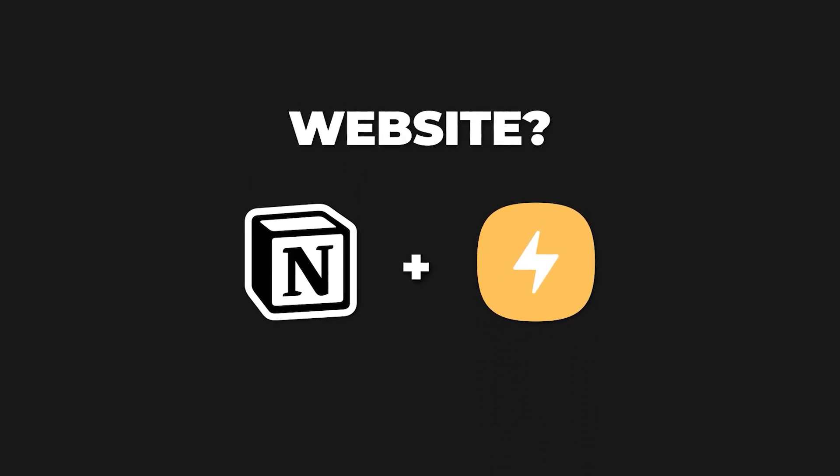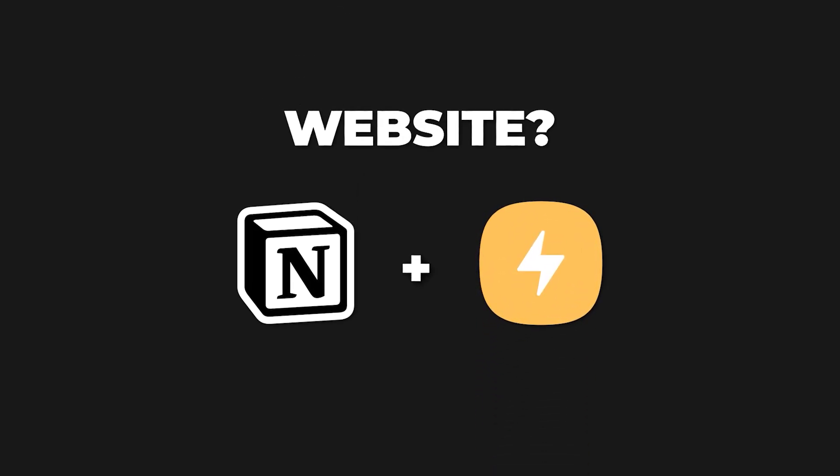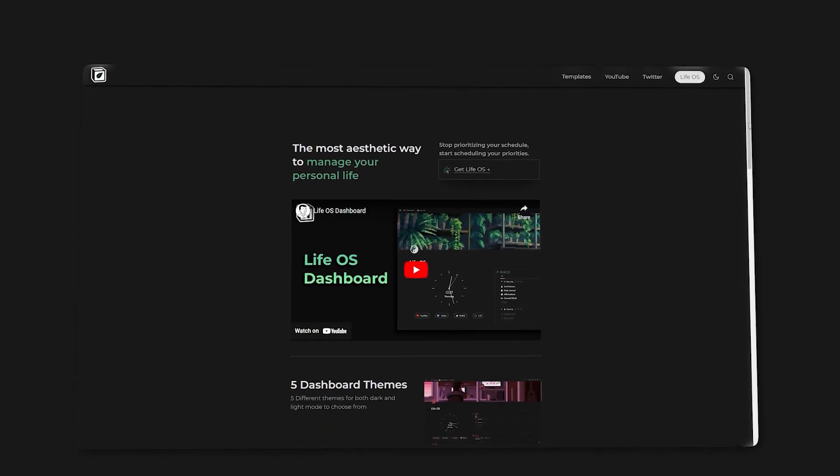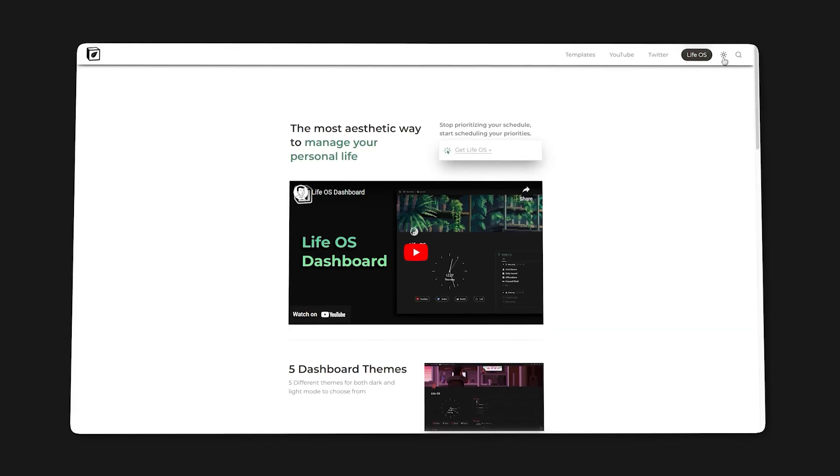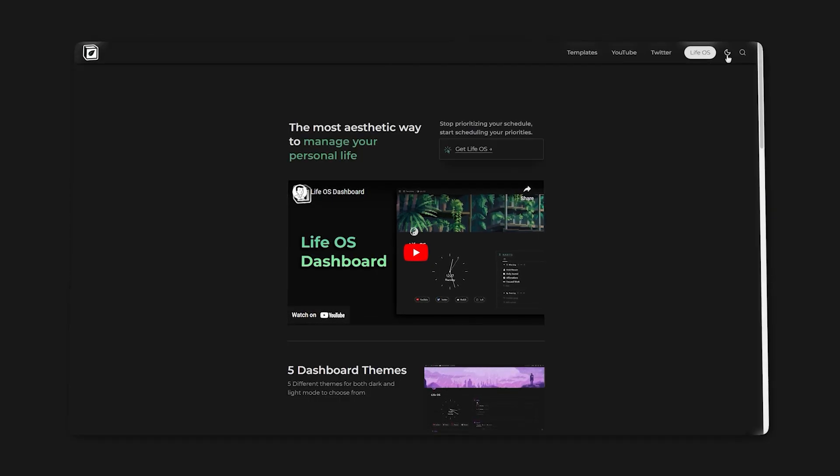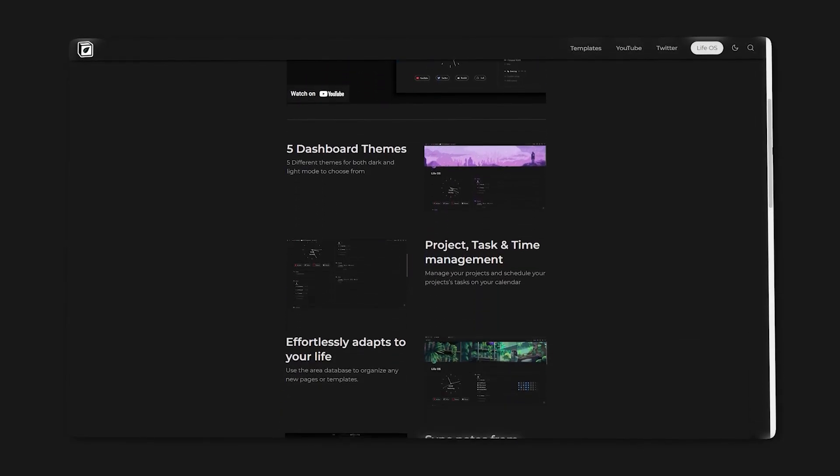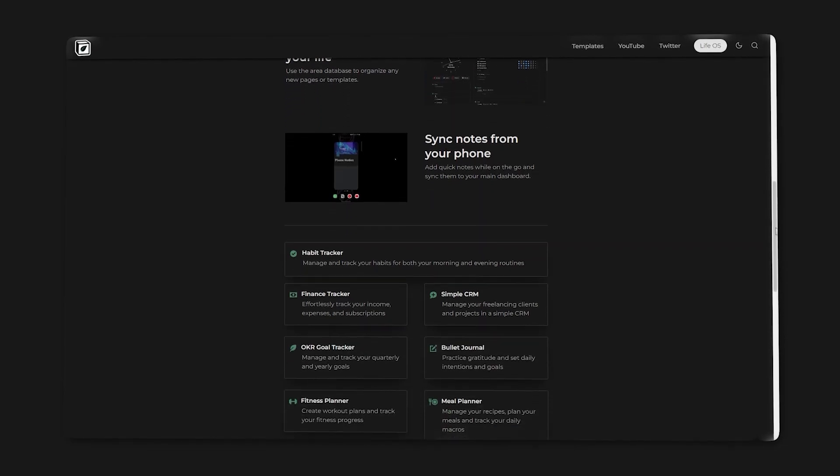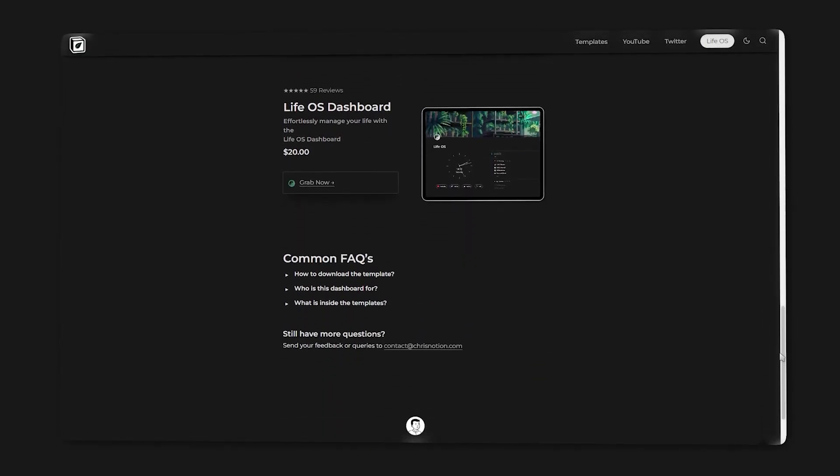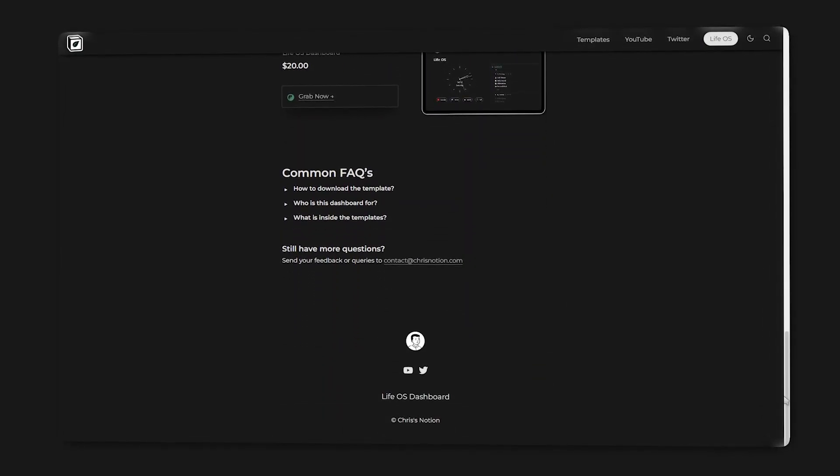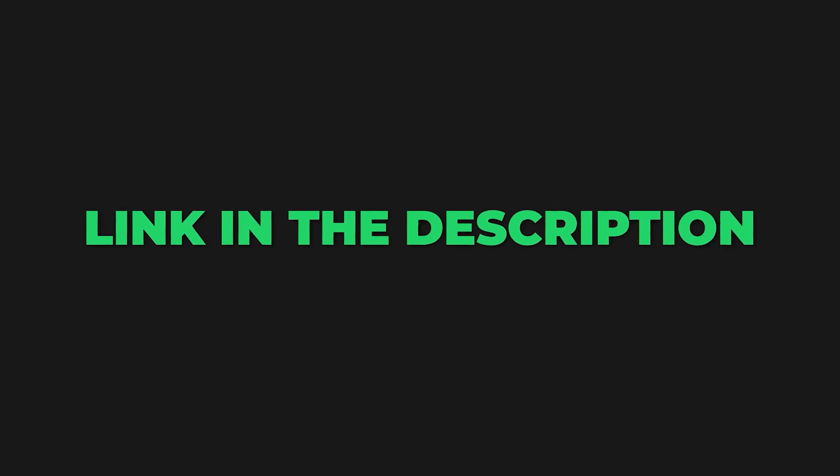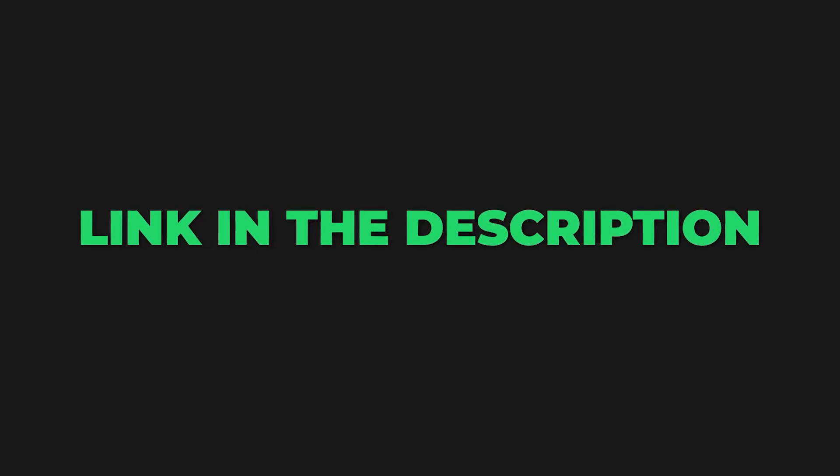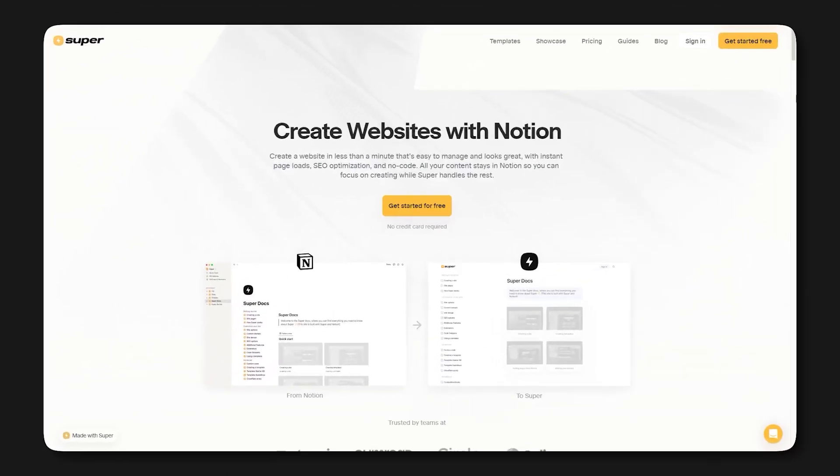How do you build websites and landing pages directly inside of Notion? In this video, I'm going to start from a blank page and walk you through step-by-step on how to use super.so to create websites and landing pages. Both the link to super.so as well as the landing page template will be down in the video description. And with that out of the way, let's get started.